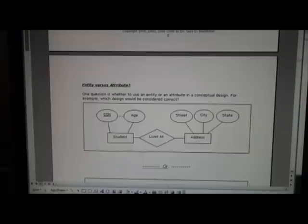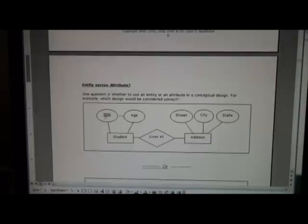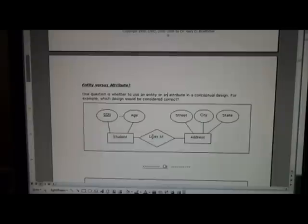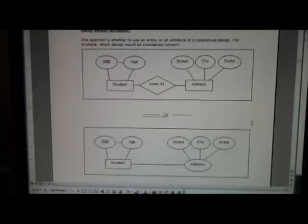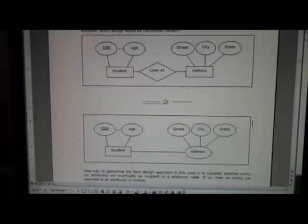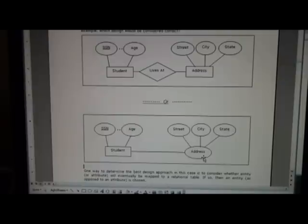Here we have an example where student lives at some address and the student has a social security number, name, age and so forth. So we see the student as an entity and lives at addresses with street, city, state, zip. Would we want to do something like this design or would we want to design where we make the student an entity and the address not an entity, but instead make it an attribute?